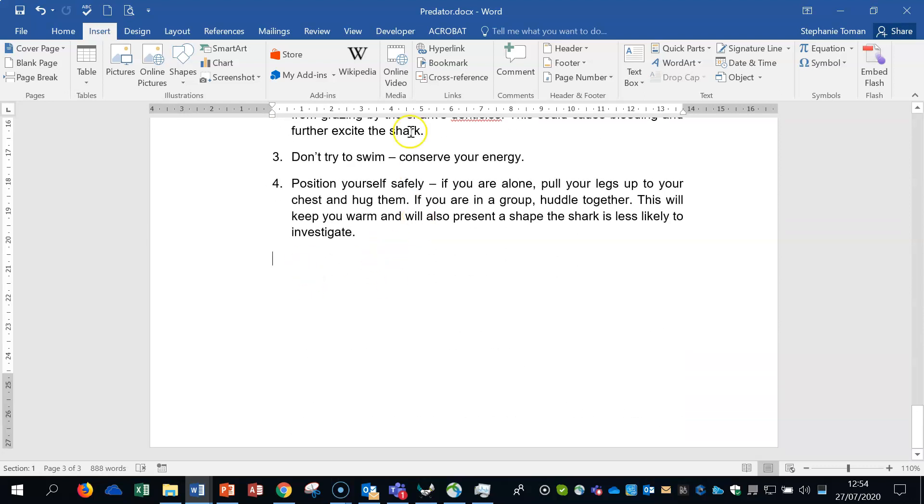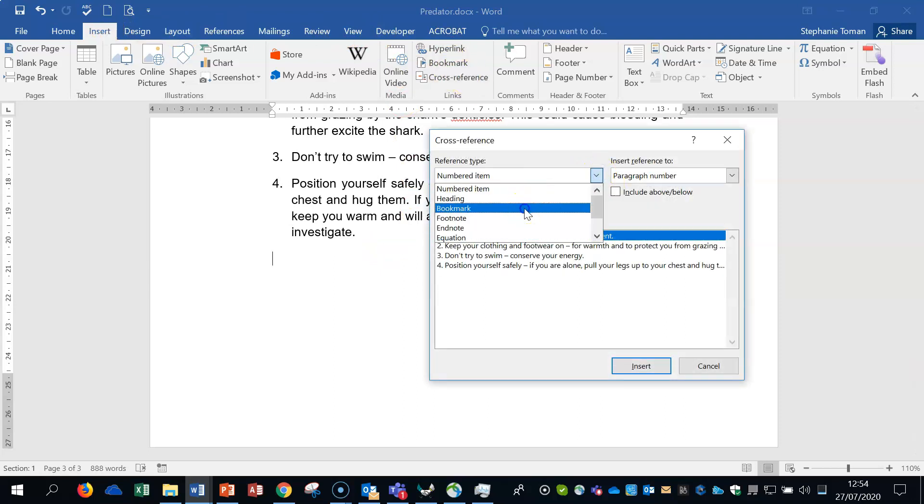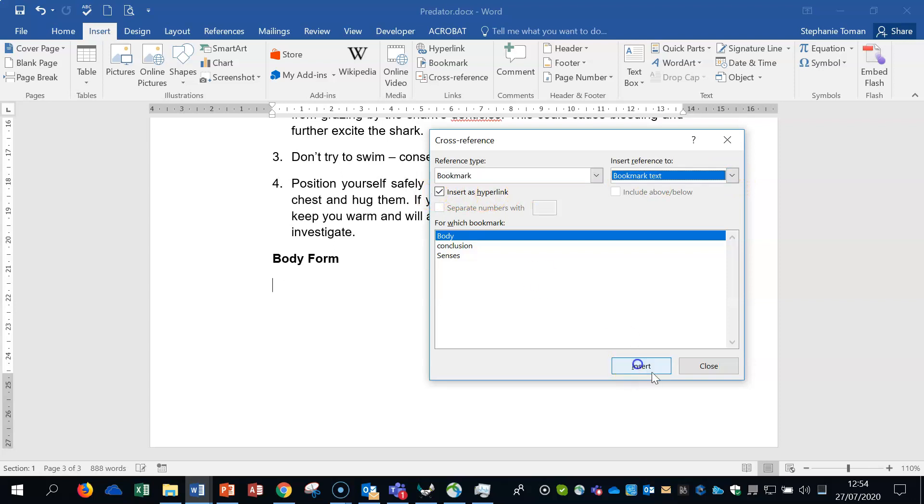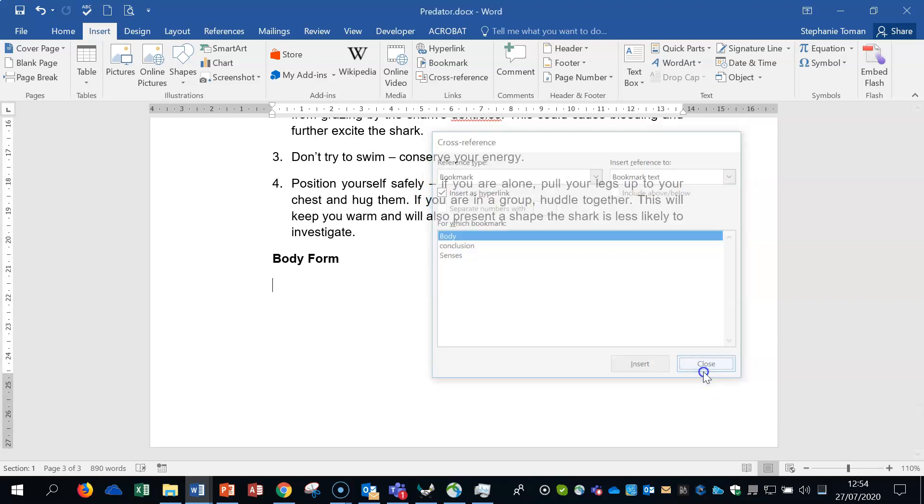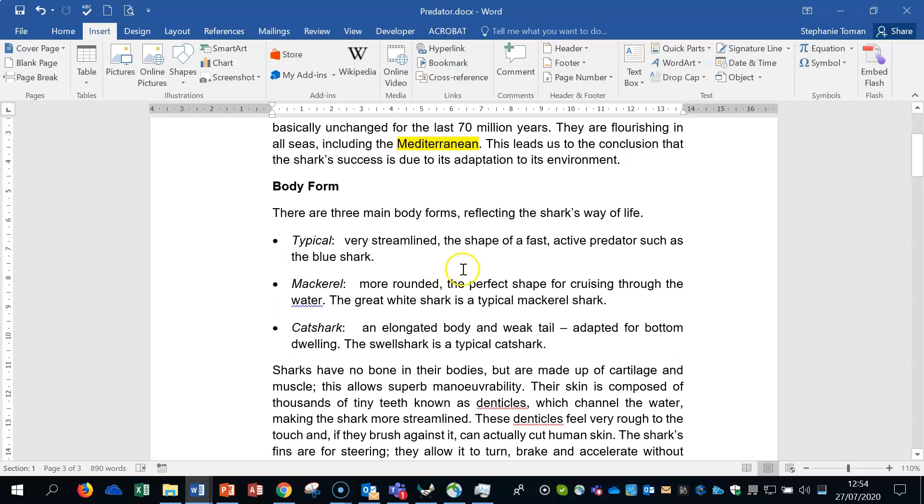And then at the end of the document, right at the very end, just here, I'm going to insert a cross-reference. So back to there, we're still in the insert tab, cross-reference. And it's going to be to the bookmark body, which it is. And it's going to be linked as body text, which it automatically is. And there's that link. It's talking about the hyperlink. Insert, close. And then if you control and click, that should take you to body form, which it has. So we can close that one.